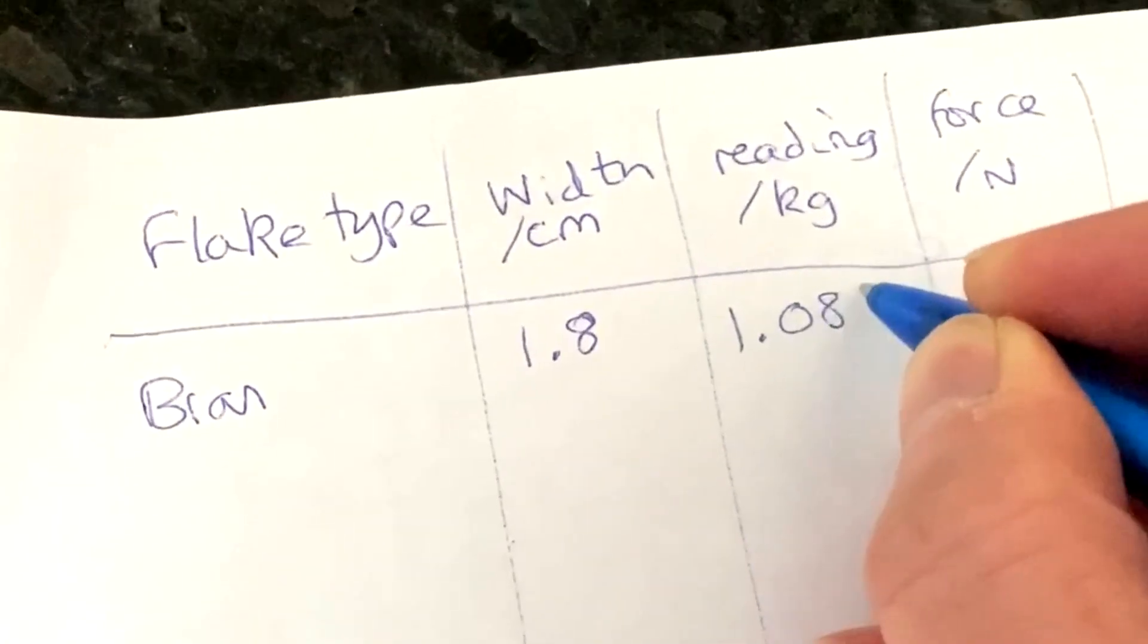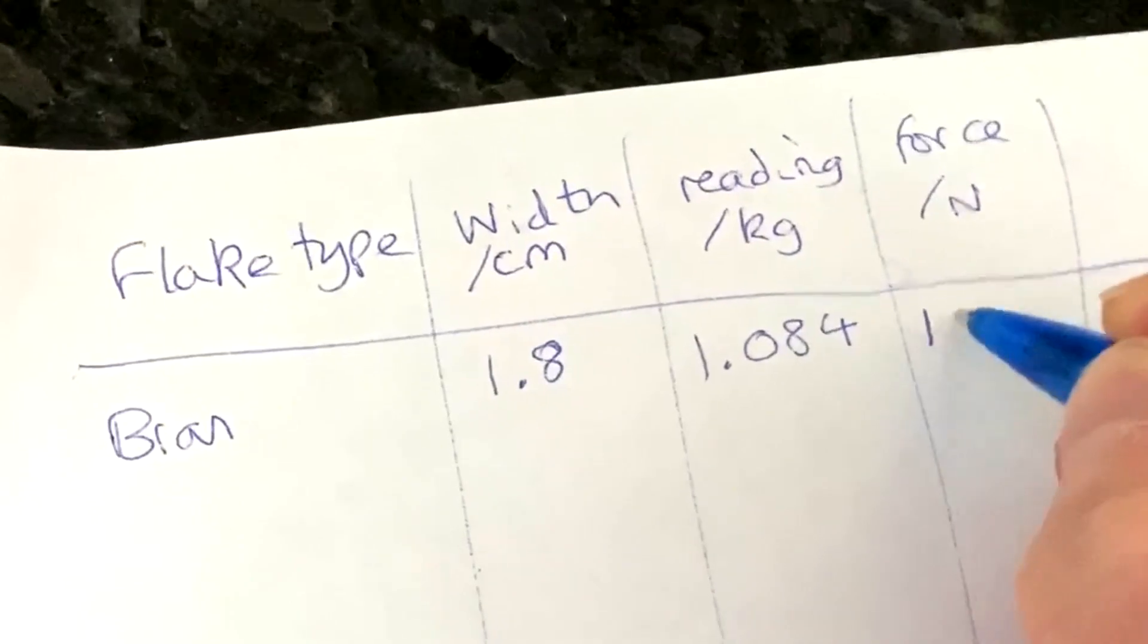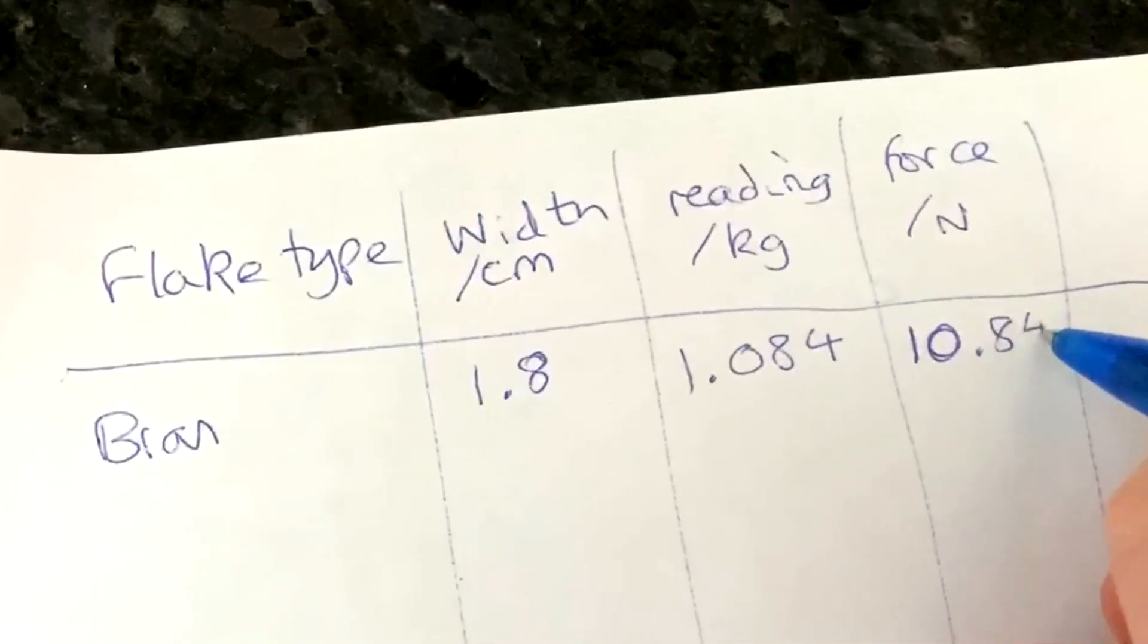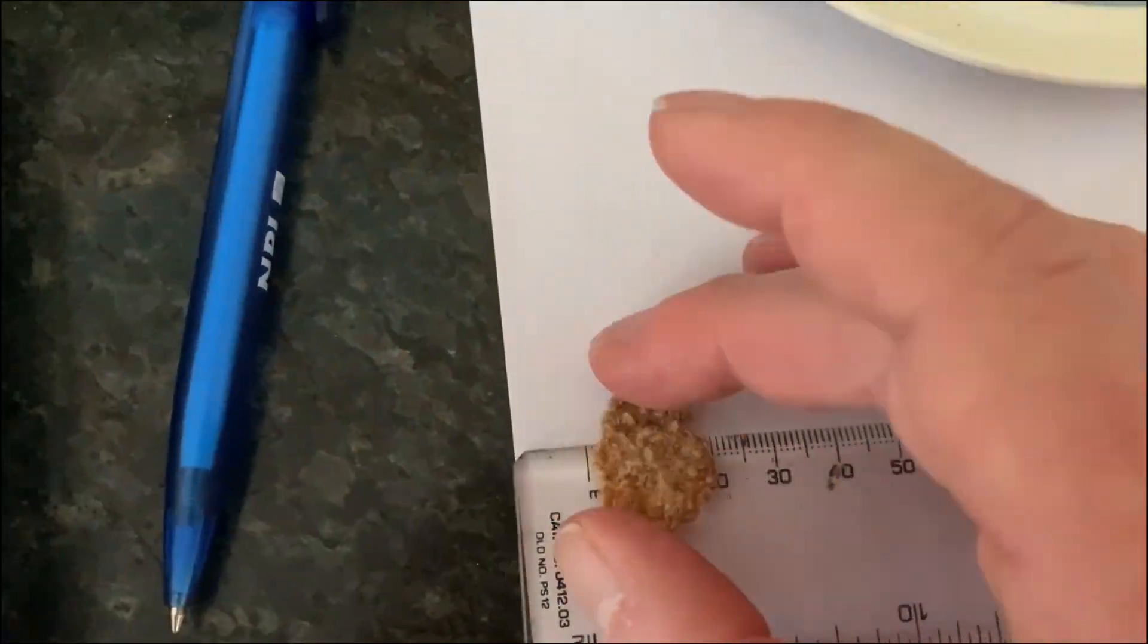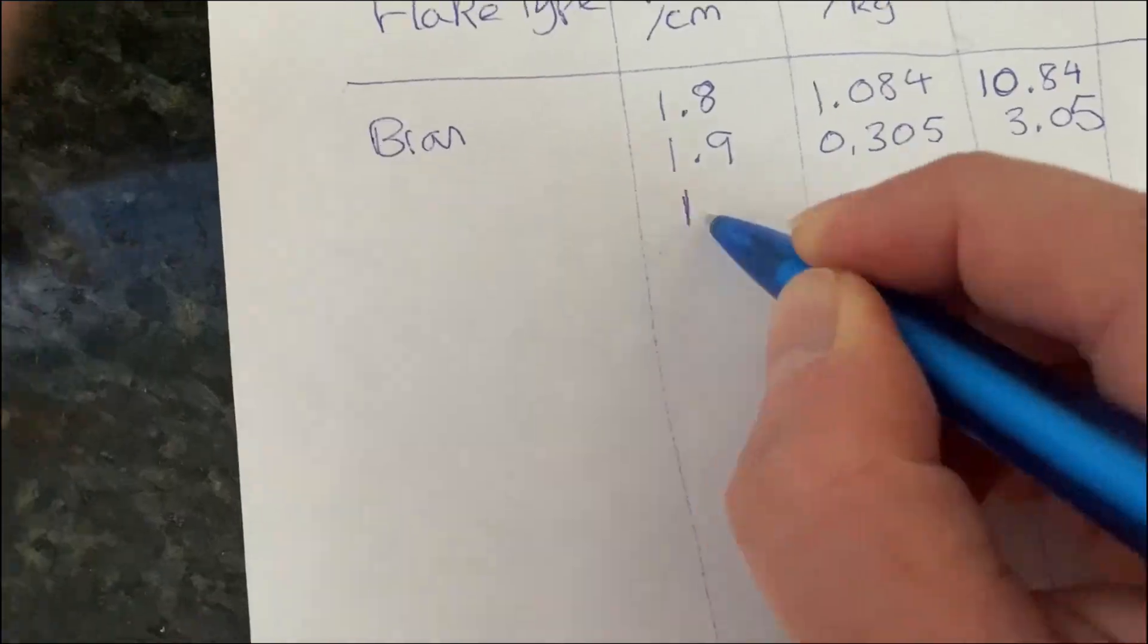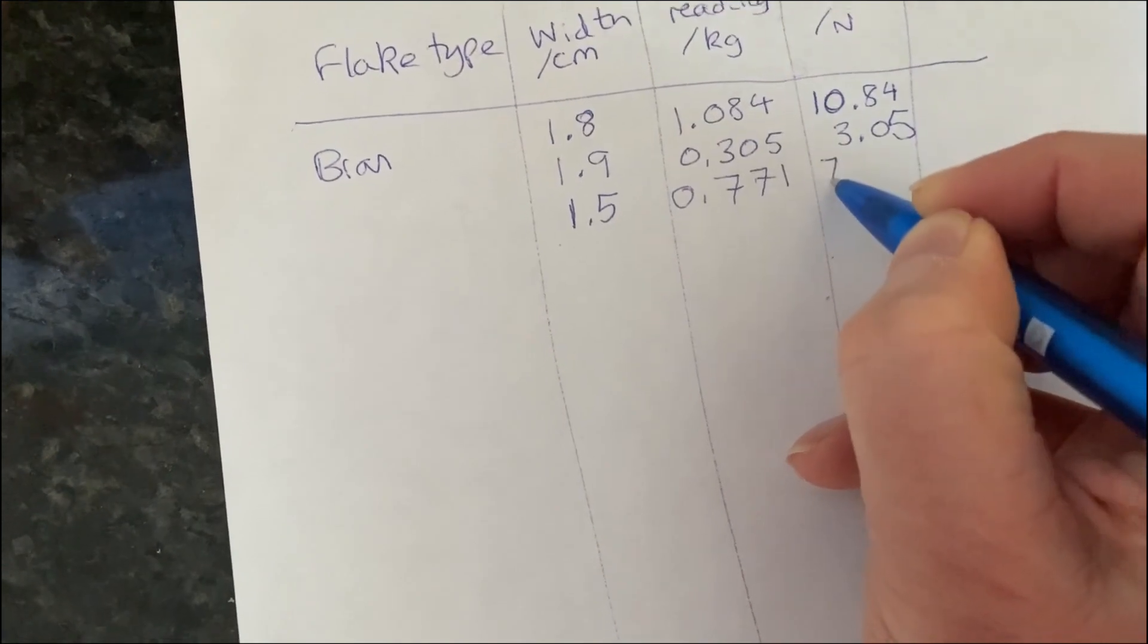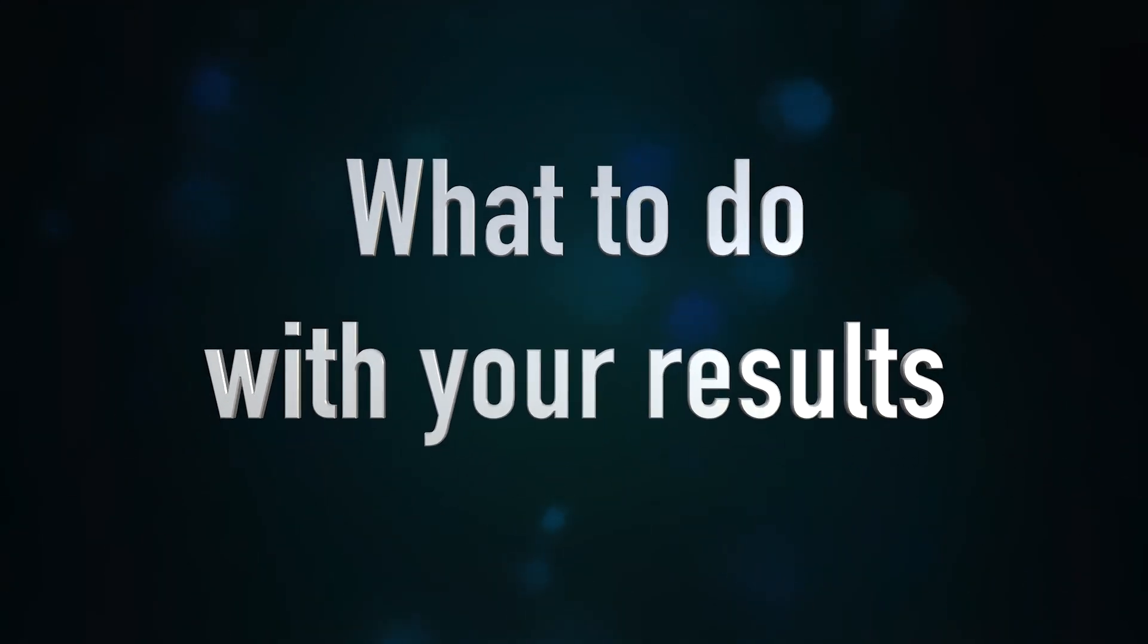Now, the results here are in kilograms. And we need to multiply this by a factor of 10 to get newtons. Okay? Now let's do this loads and loads more times. Gather as many data as you possibly can. Because we'd like you to submit them to us. The width of your flake and the amount of force in newtons required to break them.